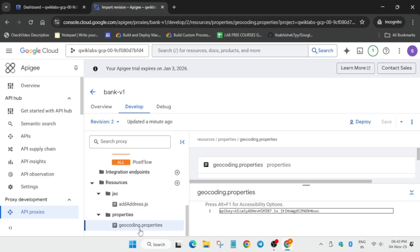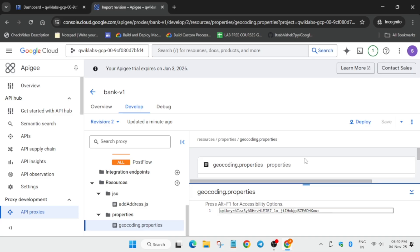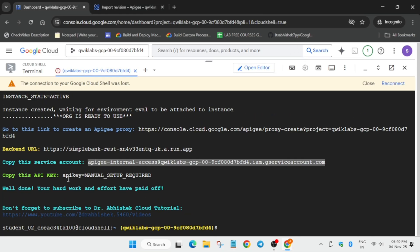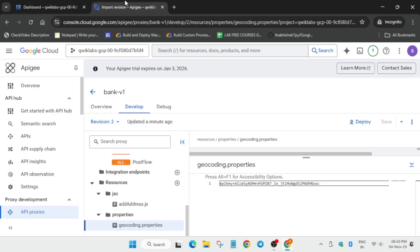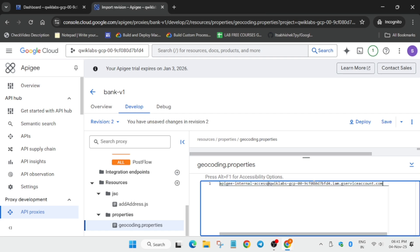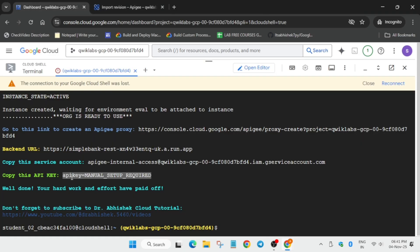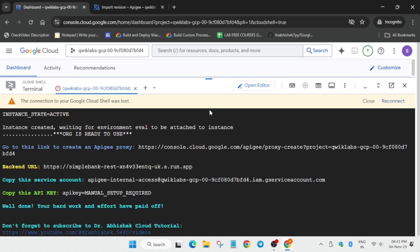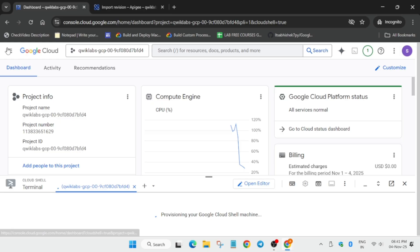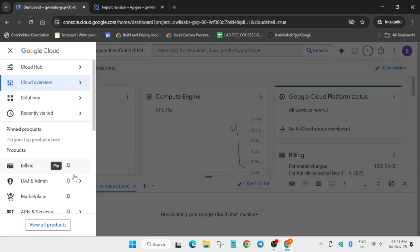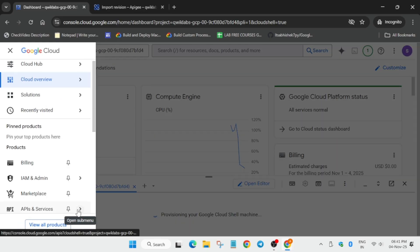Now come over here. Now here we have to paste the API key. So here earlier if you are not seeing the API key like this, if you are seeing manual setup required, then you have to create the API key manually. How you have to do it? First of all you need to remove entire contents from here. You can just copy it and place it in a normal notepad. So the first thing we have to create the API key manually. For that you have to just minimize it.